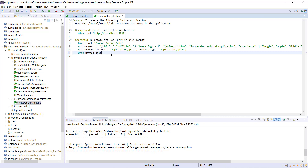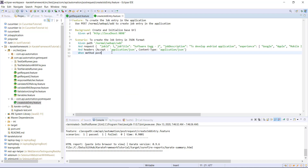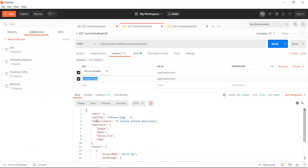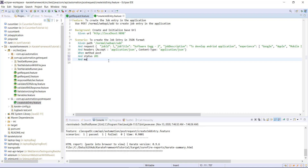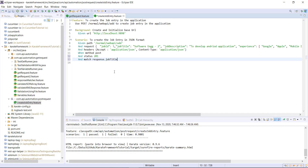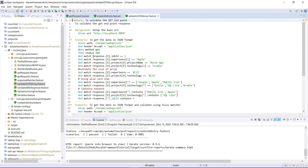Then I will send the request using the 'when' keyword followed by 'method post', since this is a POST request — in our previous case we used 'method get'. Then I will validate the status code: 'then status should be 201'. I will also validate the response body — in our case we get the response as a single JSON object, so I can use the dot operator to reach any property. I use 'match response.jobTitle' and check it equals the expected value.